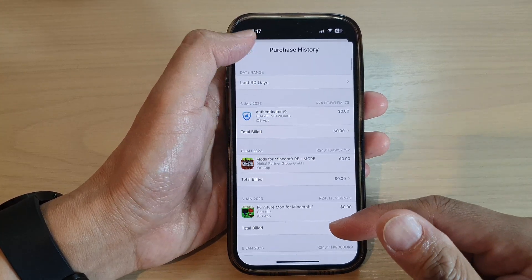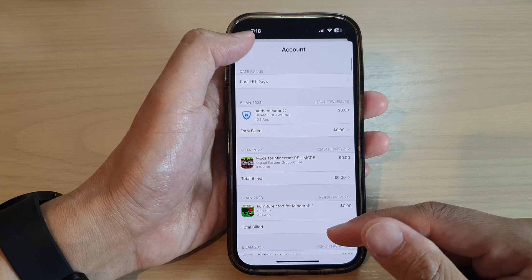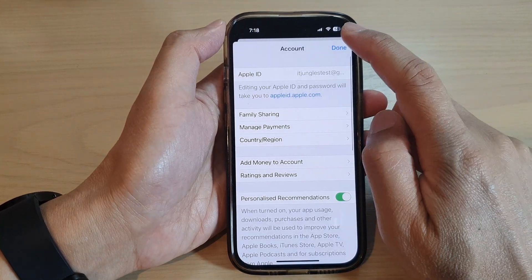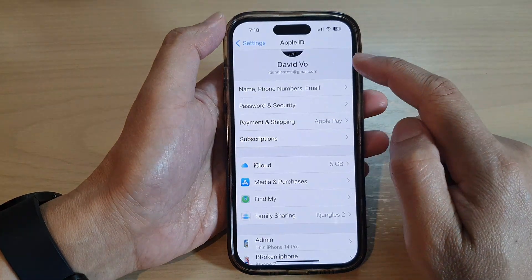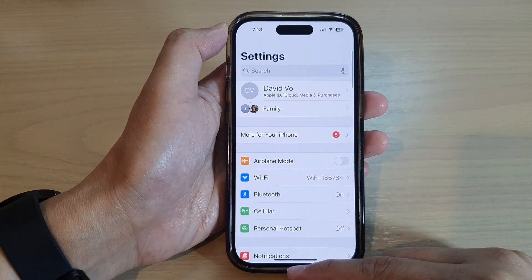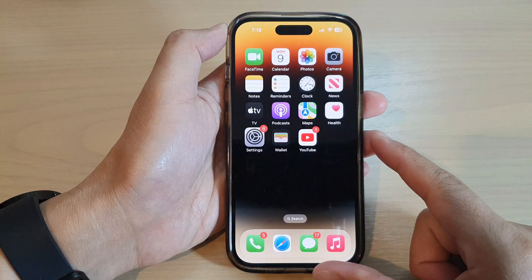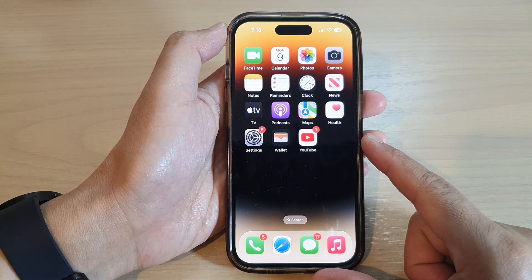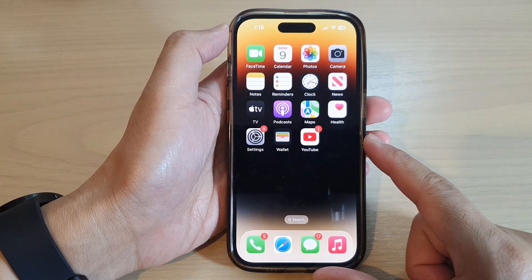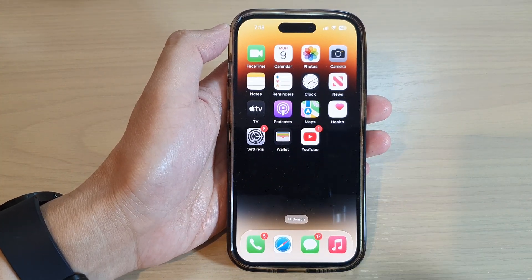And that's it. After that, you can tap on the back key to go back to your settings, or you can swipe up to go back to the home screen. Thank you for watching this video. Please subscribe to my channel for more videos.